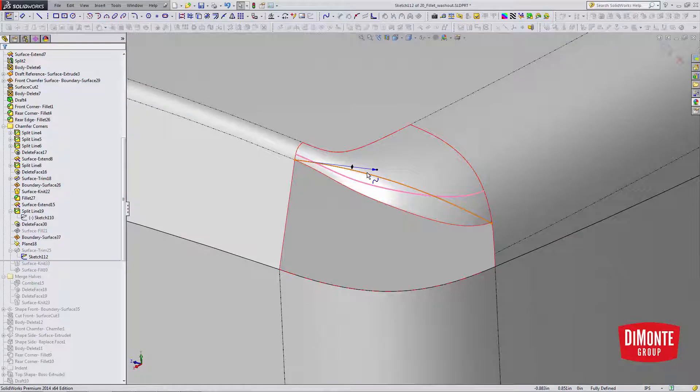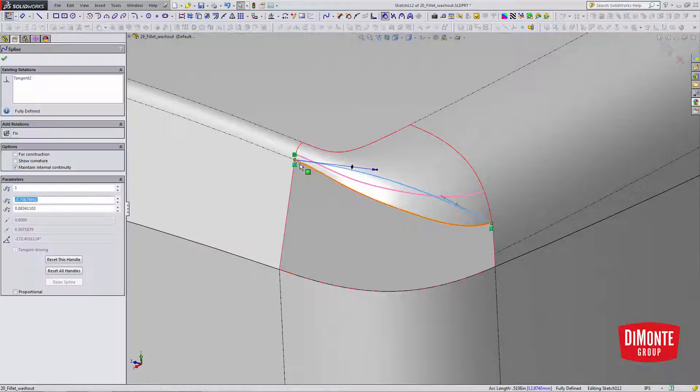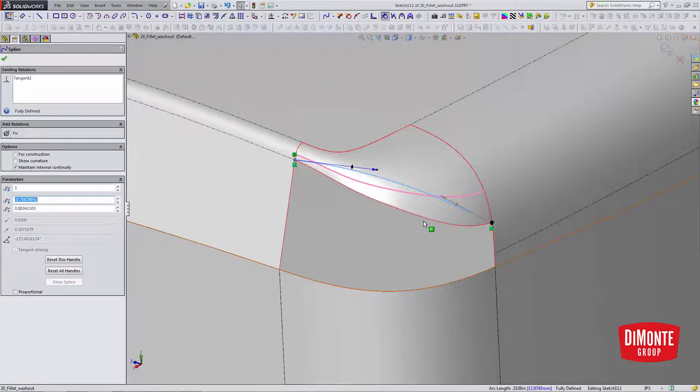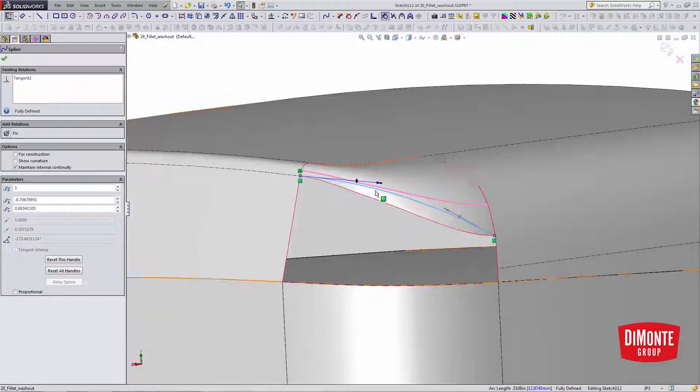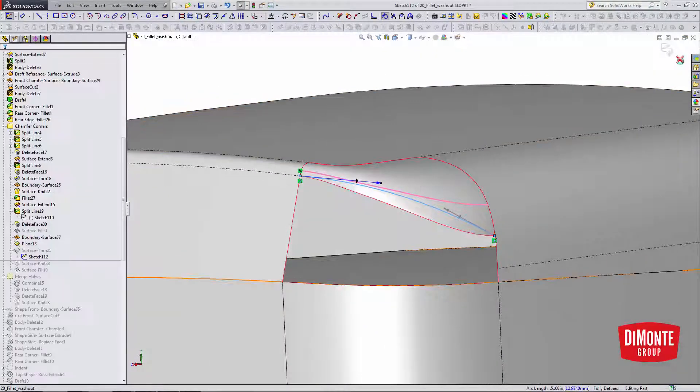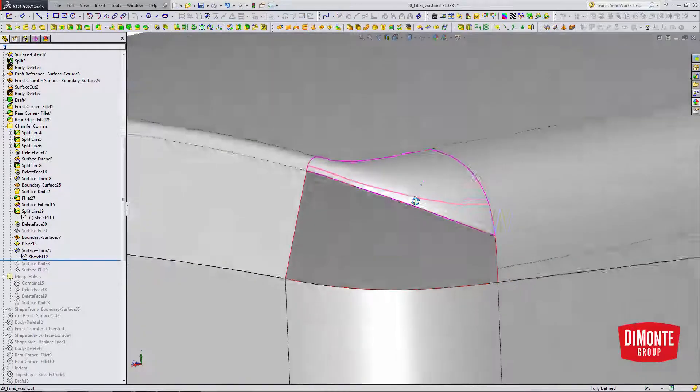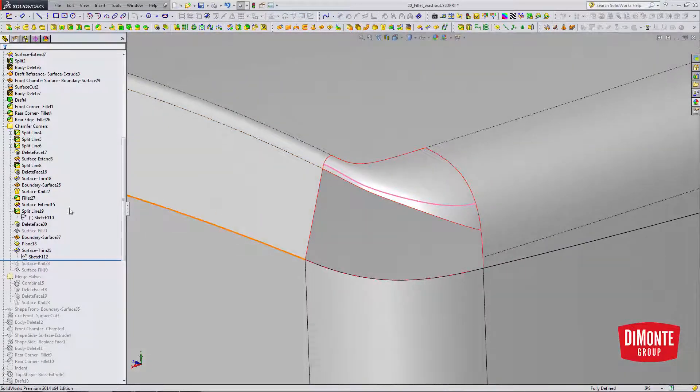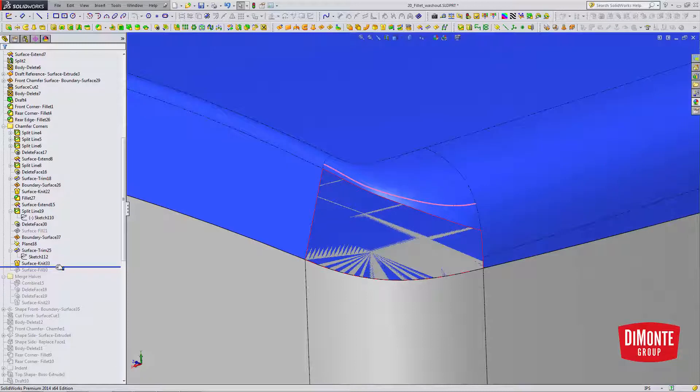Simply have a spline that I've made tangent to this edge. And I'll use that to trim back the portion of this boundary surface where that inflection was. Now I can knit that boundary surface into the model.